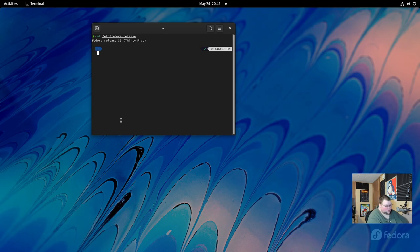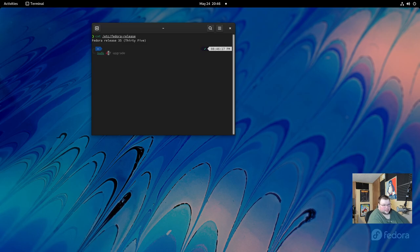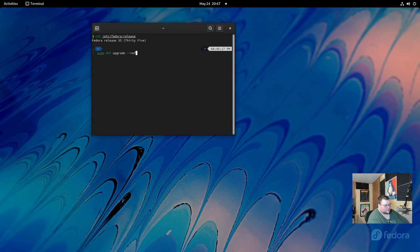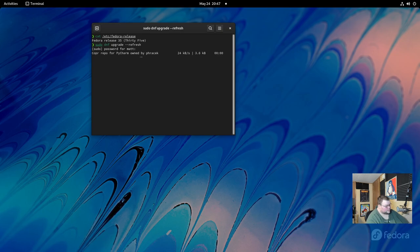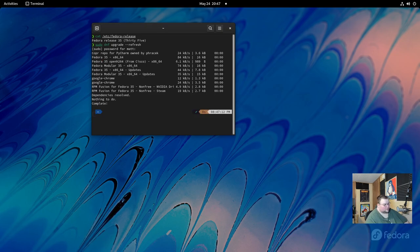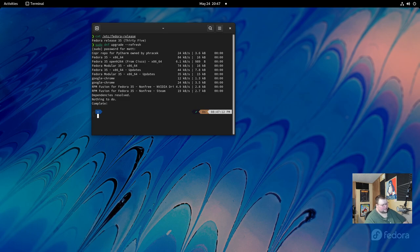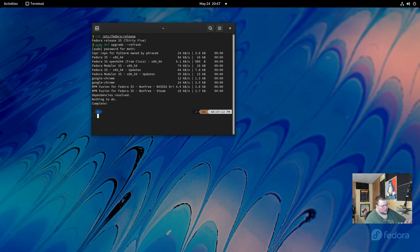So what you'll want to do is do sudo dnf upgrade like so and then dash dash refresh. Like so and then enter your password. This may take a while. For me, it won't take very long because I've actually already done this once. I wanted to do that off camera because it did take probably about four minutes or so in order for me to actually get it updated. But if you routinely keep your system updated, this actually won't take very long.